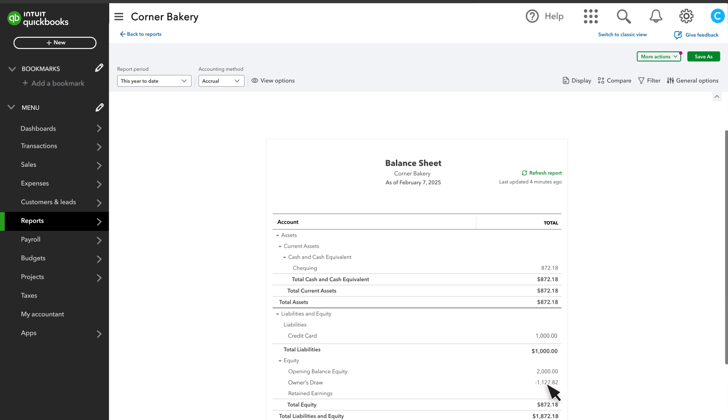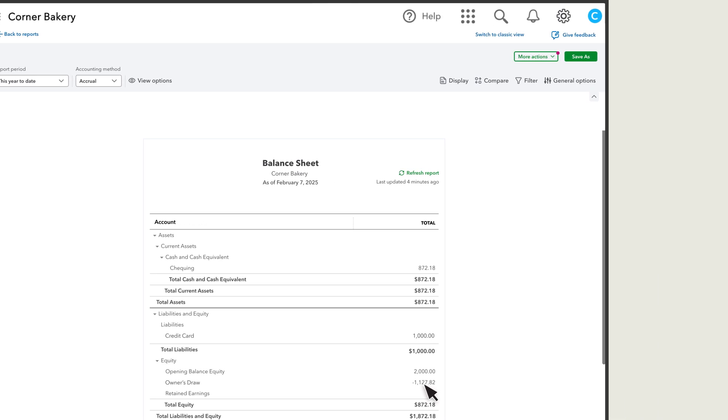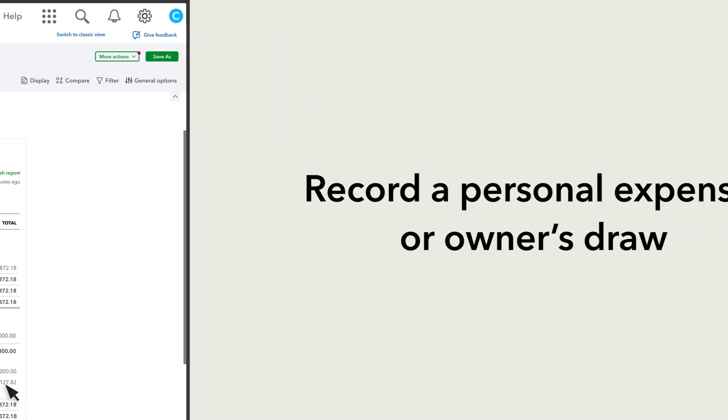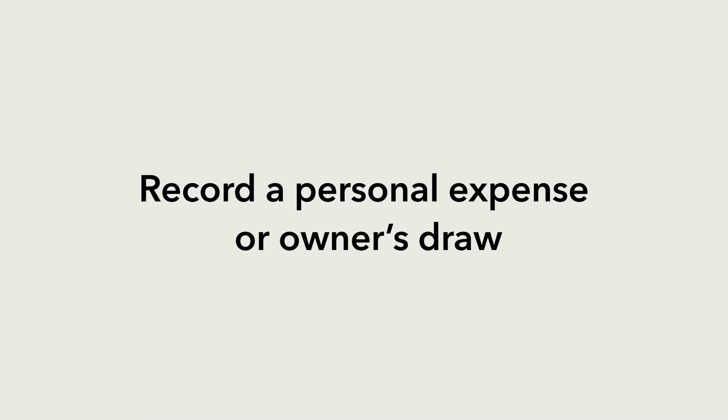Because you didn't use an expense account, the transaction never appears on the profit and loss statement, so it doesn't affect the business's profit. Now, you are ready to record personal expenses from a business's bank or credit card account.